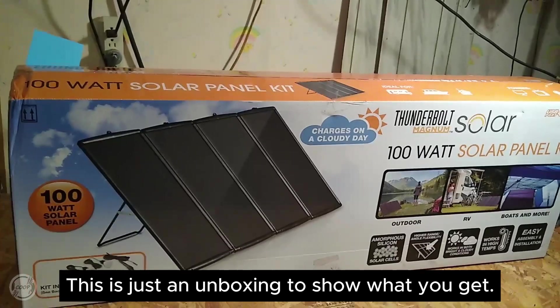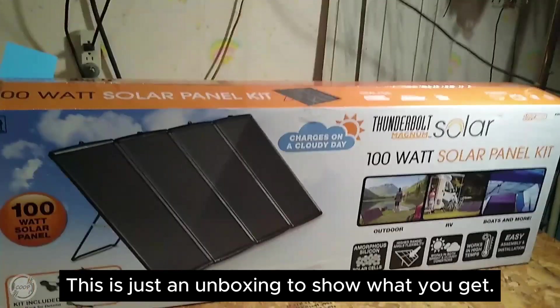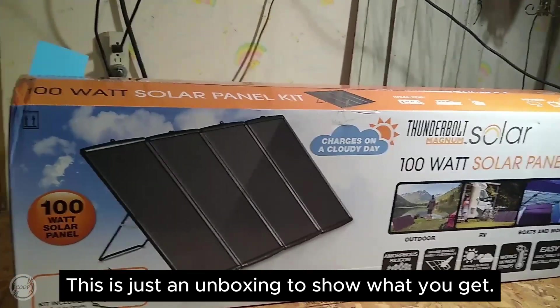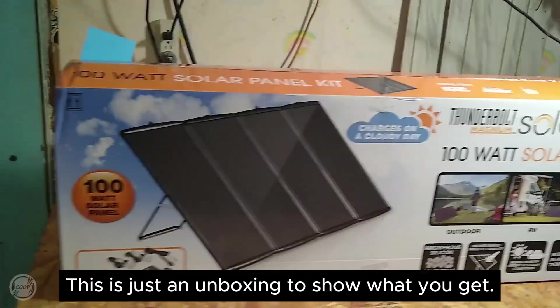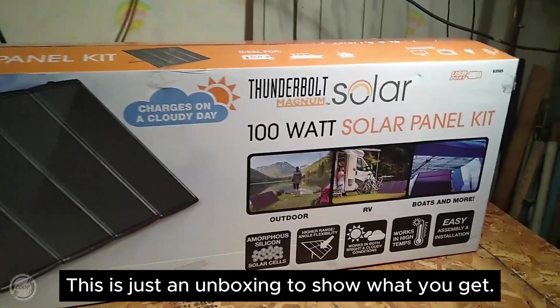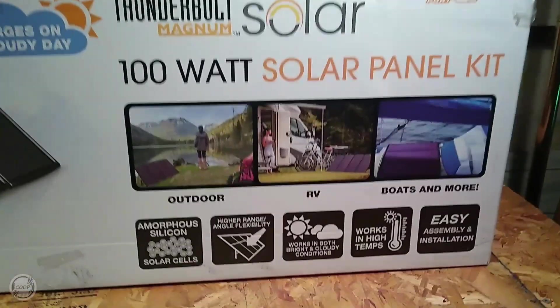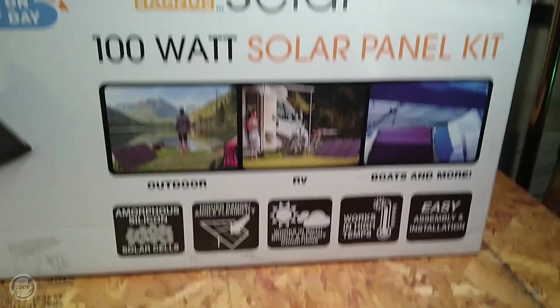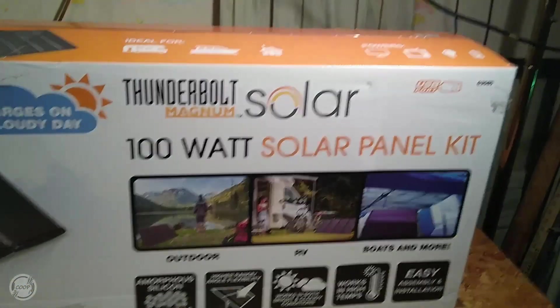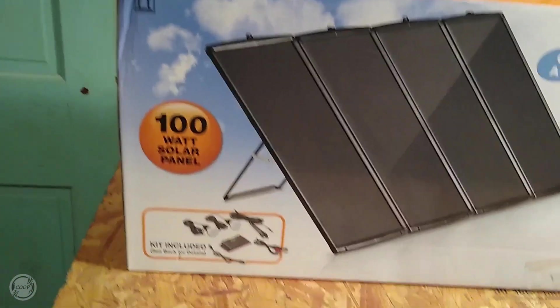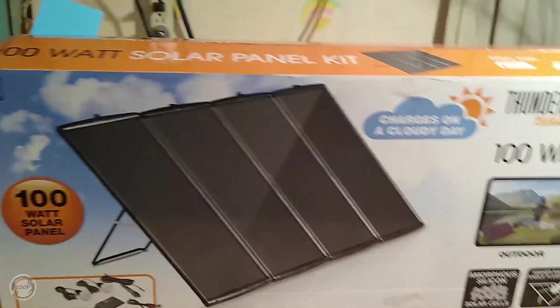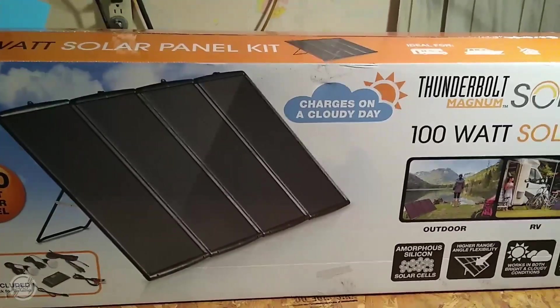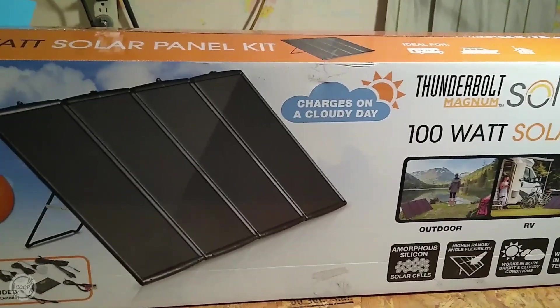Today we're going to take a look at the 100 Watt Solar Kit from Harbor Freight. This is what the box looks like and we'll get it unboxed to see what's inside.